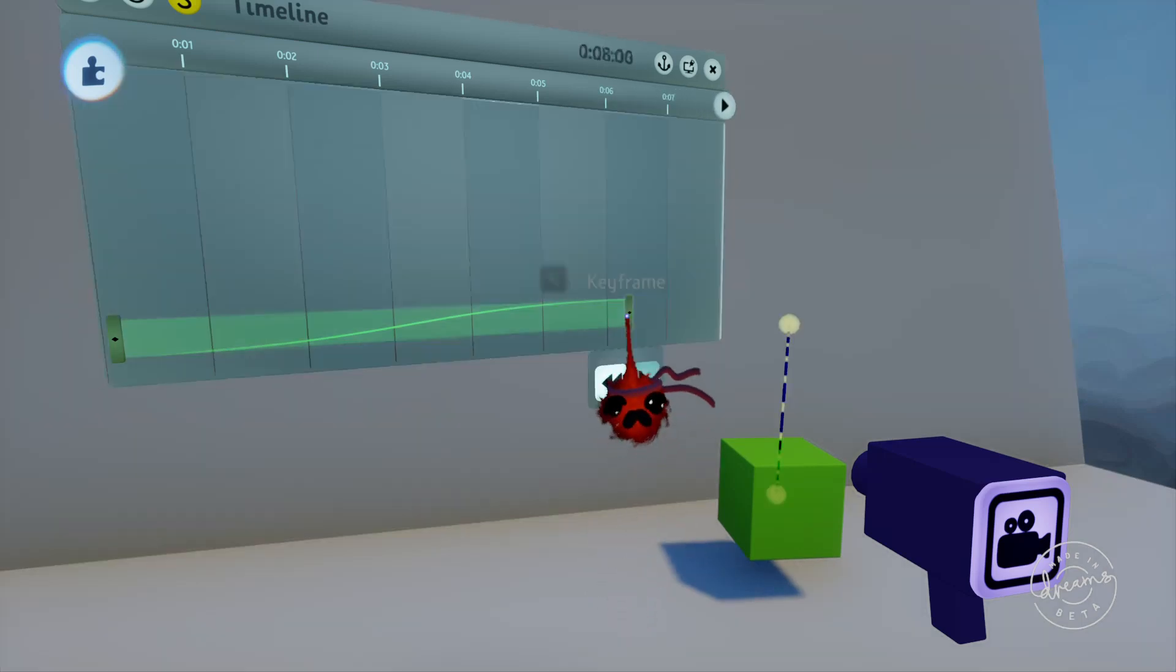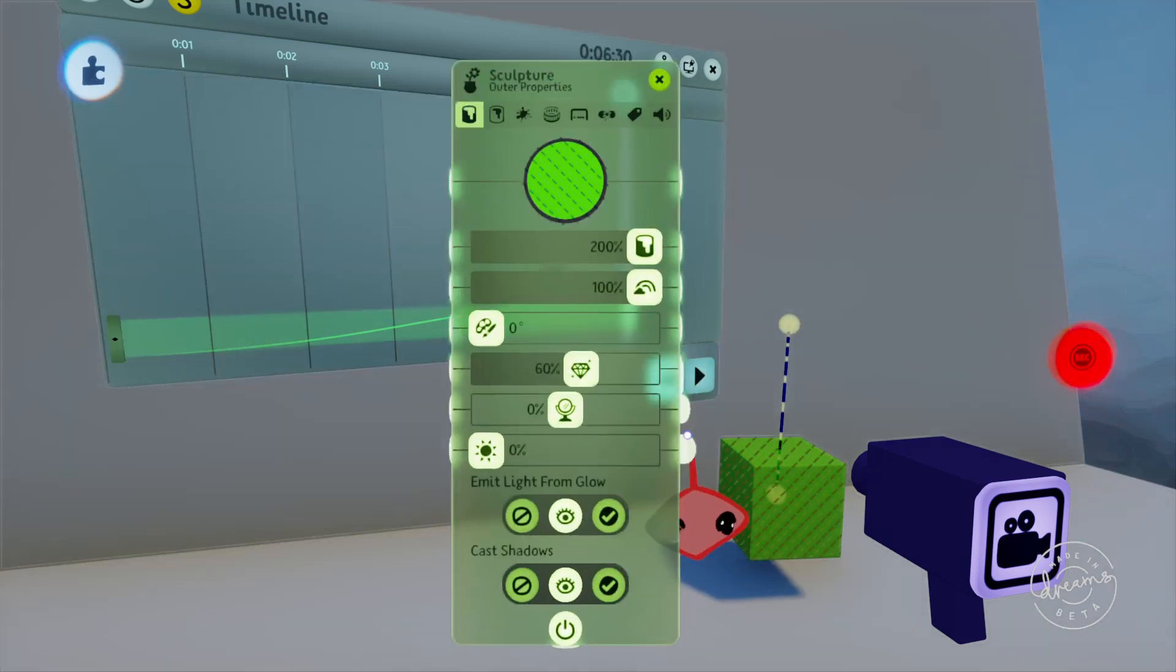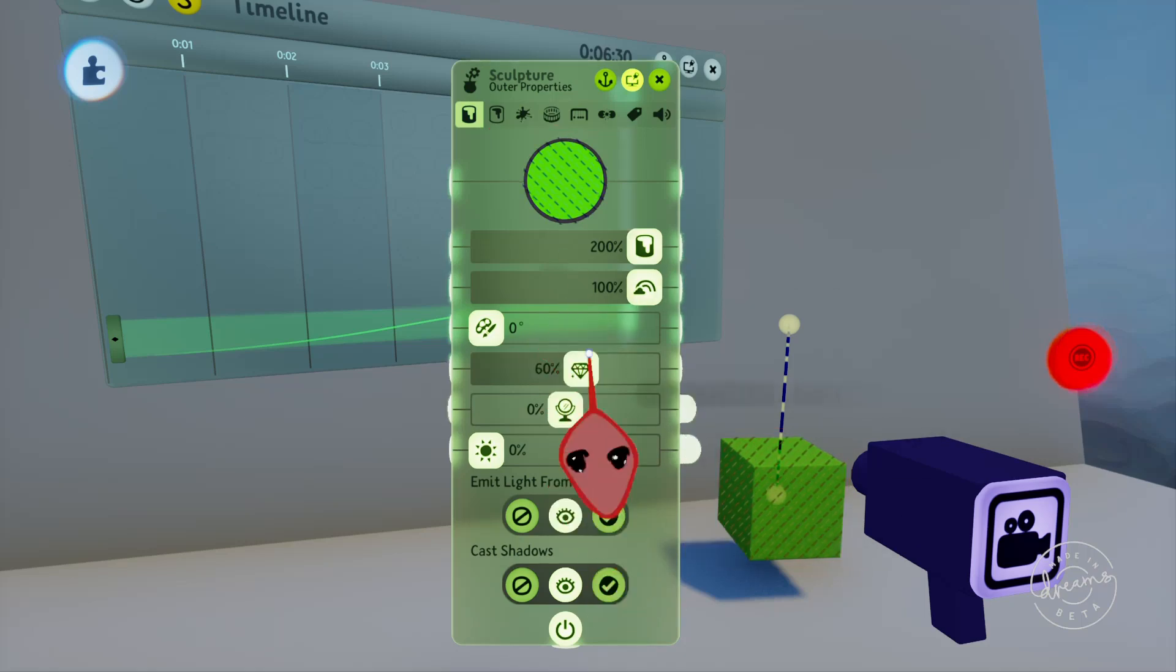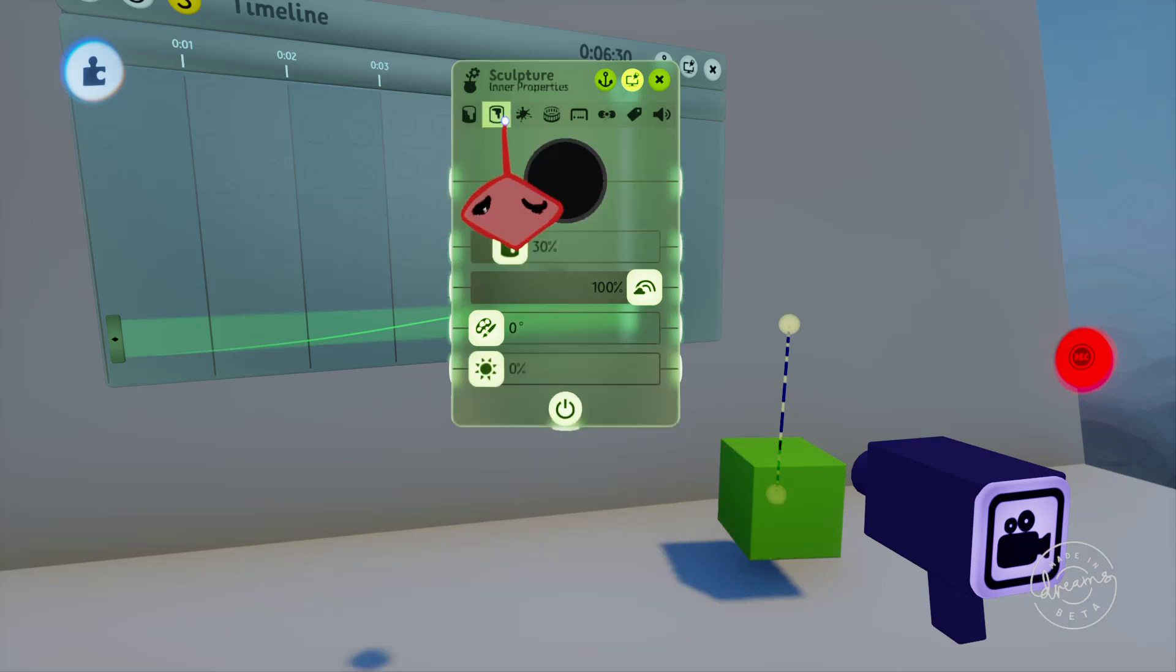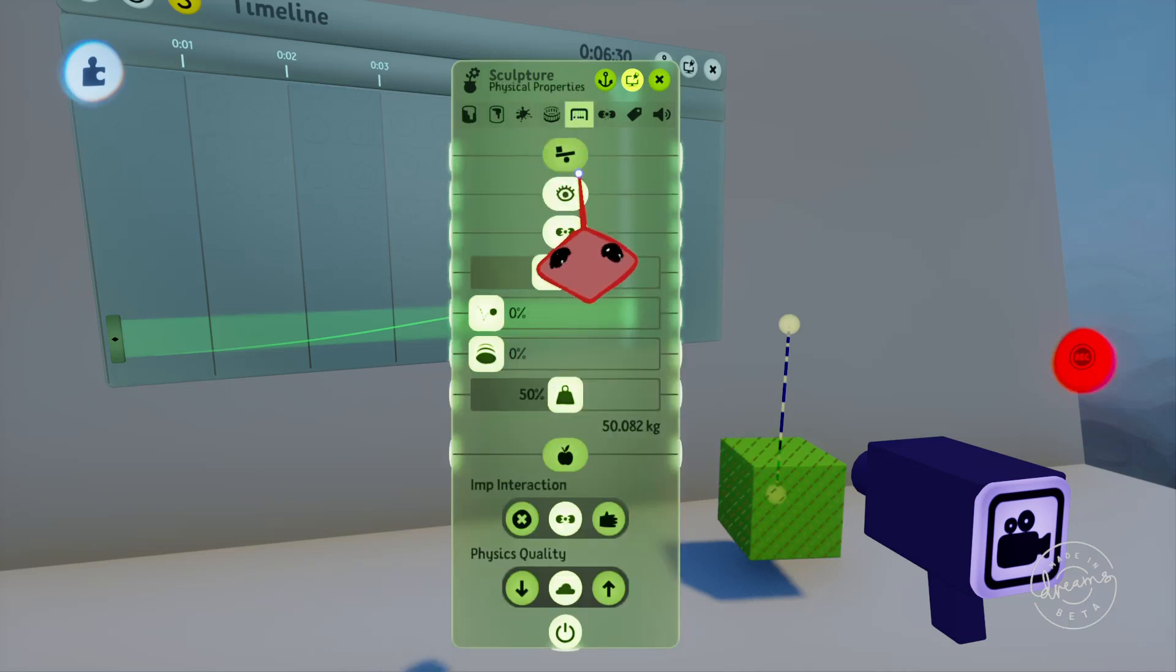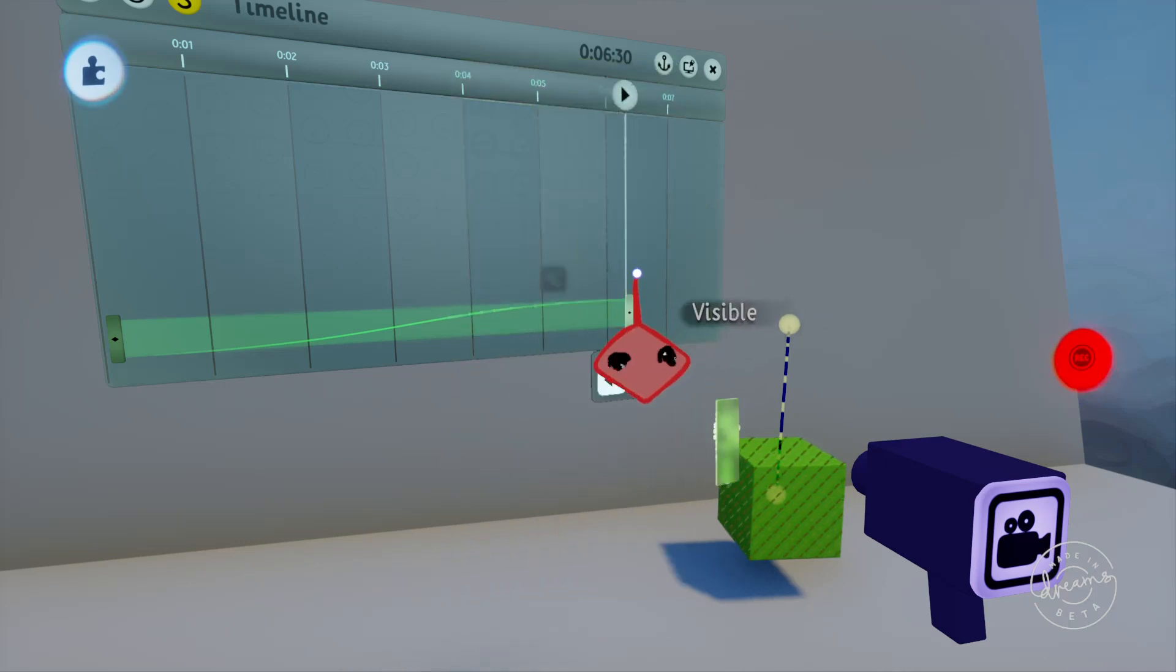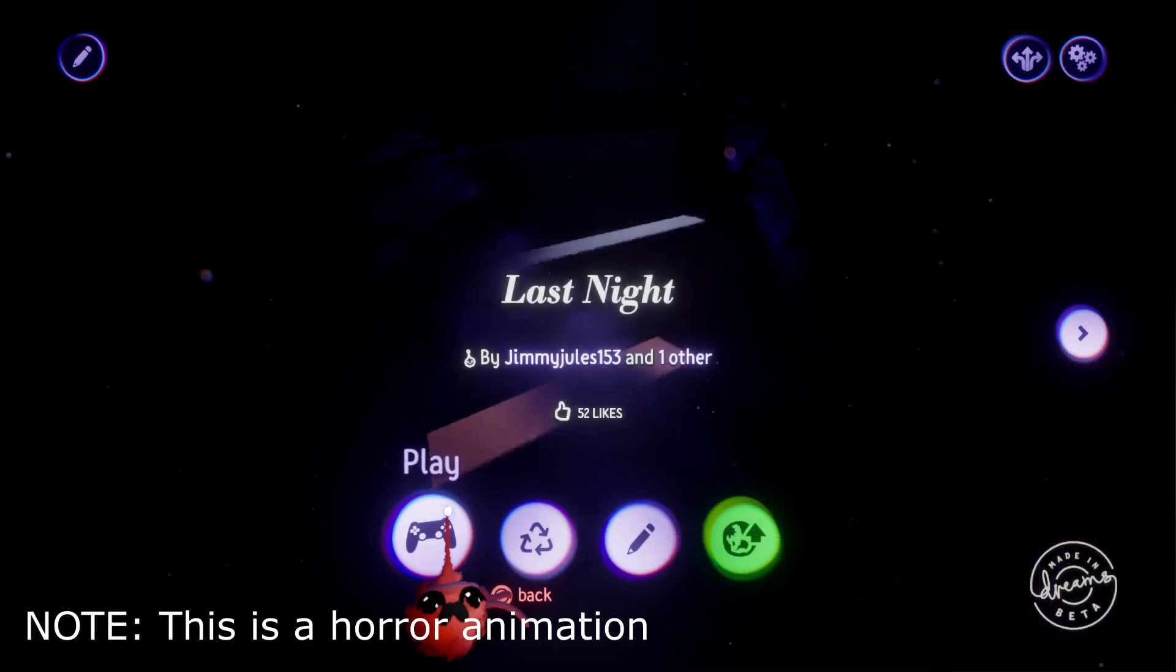So this second keyframe has recorded both the color and the cube movement shown by the texture over them. The first animation I made in Dreams was called Last Night and that was done almost completely with keyframes. I'll play this one now just so you can see what's possible with the keyframes modifying other gadgets.